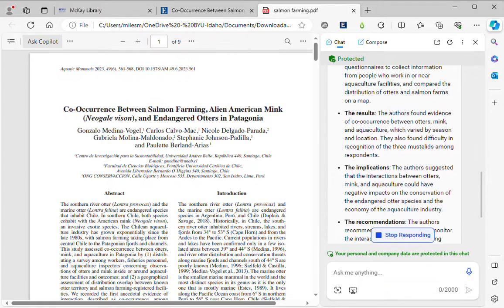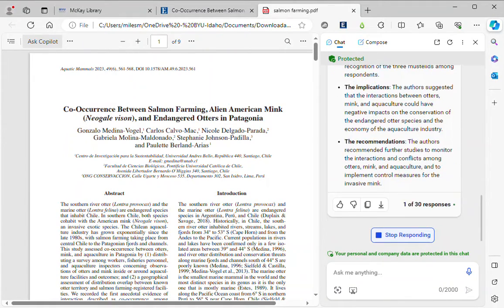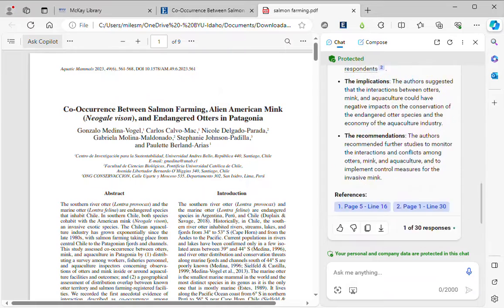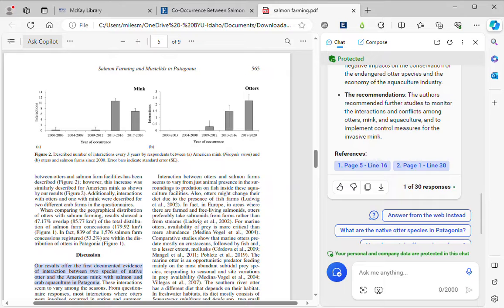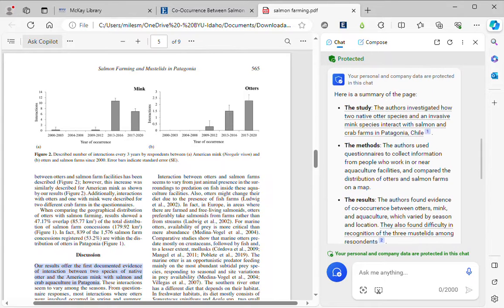It's generated five bullet points, and it's even told me where it pulled the information from within the article — it'll highlight it. One thing to be aware of is that the AI will choose the five things it thinks are most important for the summary. However, it's always important to read the article and check it, because what the AI thinks are the five most important things may not be the same things that you think.